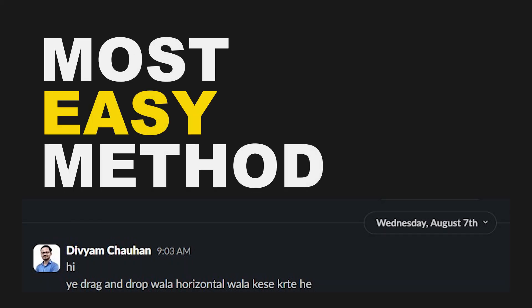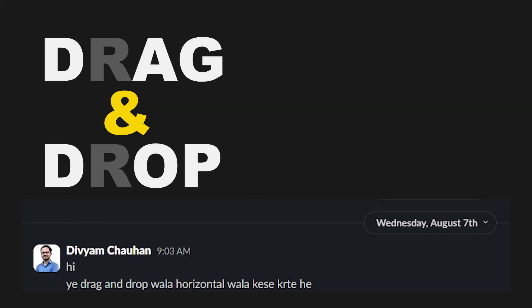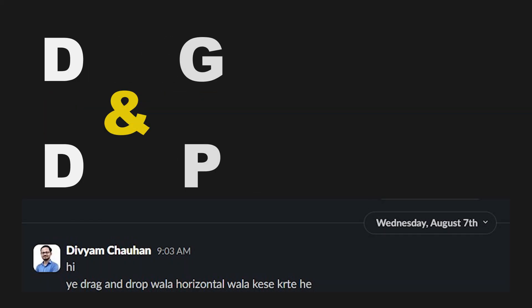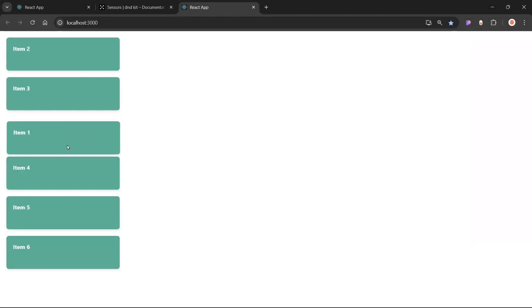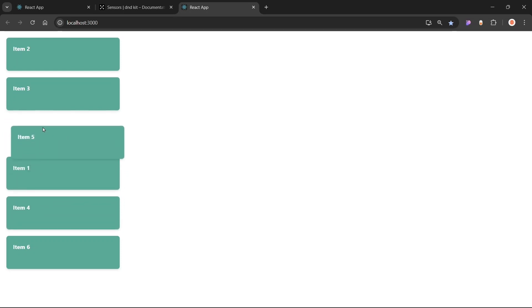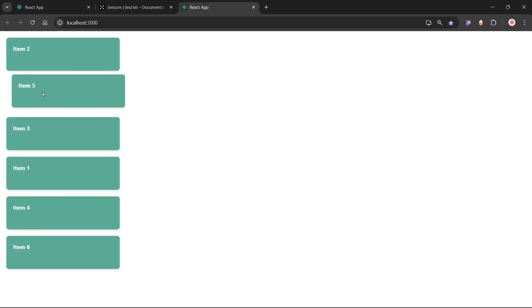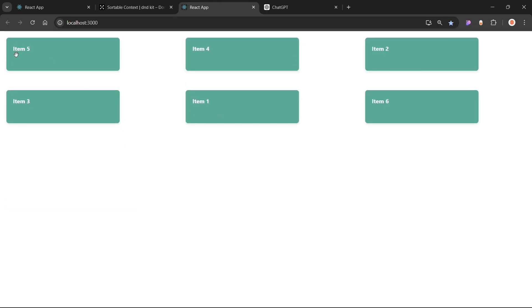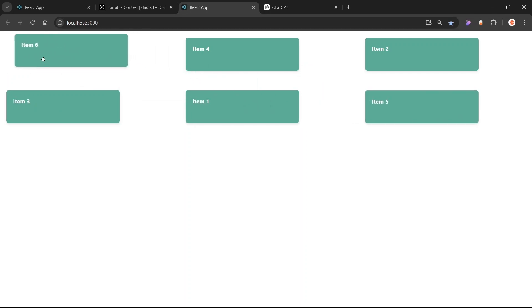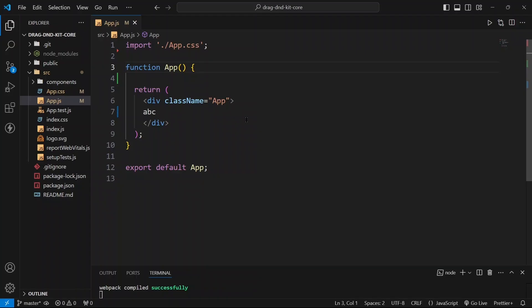This is the easiest method to perform drag and drop operations in your application. We are going to look at both vertical and horizontal examples, and we are going to create this application from scratch, so let's get started.